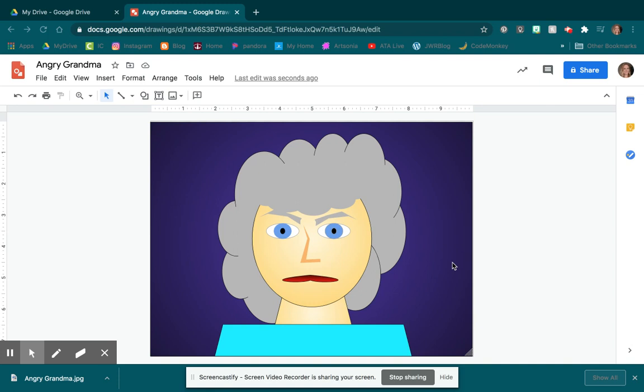Okay, I have my face drawing done. I'm going to call mine Angry Grandma, and I have everything where I want it. I like how it looks.